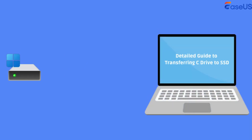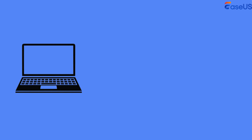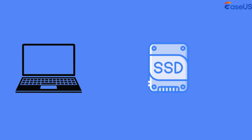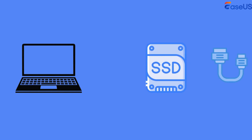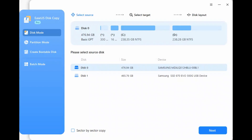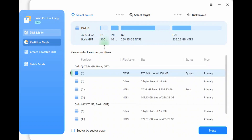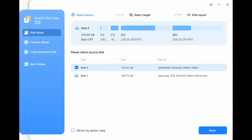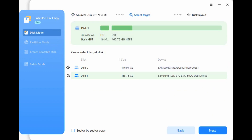Let's move our C drive to new SSD with it. Step 1: Connect the SSD to your computer and ensure it can be detected by your Windows. Step 2: Launch EZUS disk copy. Click disk mode and select the original disk as the target disk, then click Next.